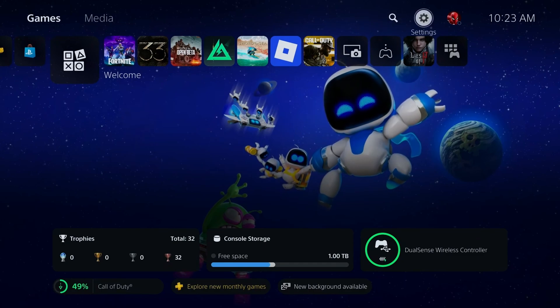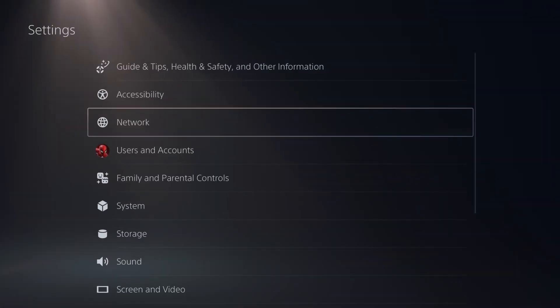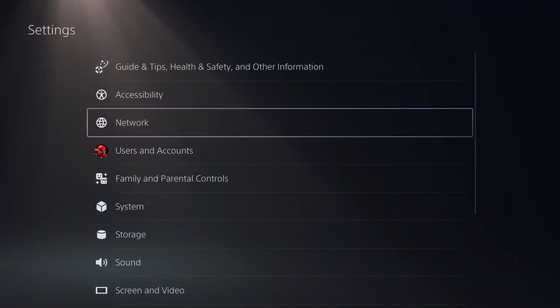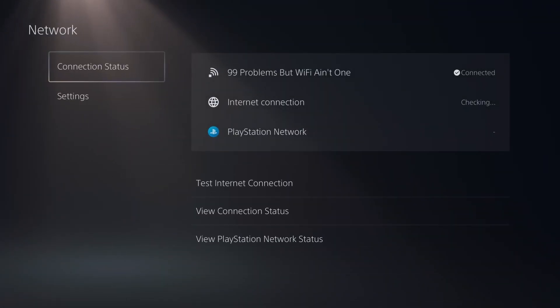From the home screen select the settings cogwheel in the top right corner and go to network settings.